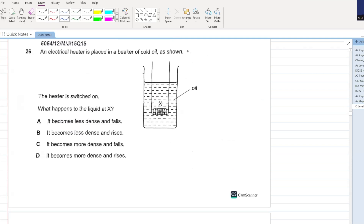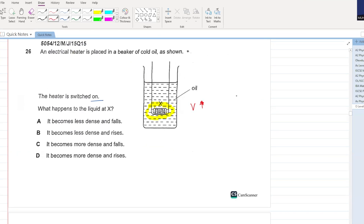An electrical heater is placed in a beaker of cold oil. The heater is switched on. What happens to the liquid at X? The liquid expands and the volume increases. We know density is inversely proportional to volume - if the volume increases, the density will decrease. So it becomes less dense and it rises. B is your answer.